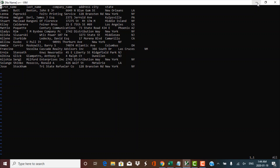This is a sample file that we're going to work with in today's session. As you can see, there is some person-related data in this file. We have the first name, the last name, the company name, the address, city and state of some people. Let's assume that it's customer data for some organization.